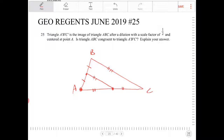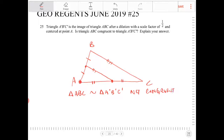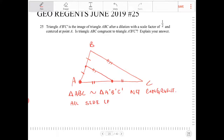So is triangle ABC congruent to A'B'C'? Of course not. Triangle ABC is similar to triangle A'B'C', not congruent. All sides of A'B'C' are halved.